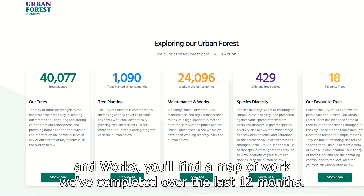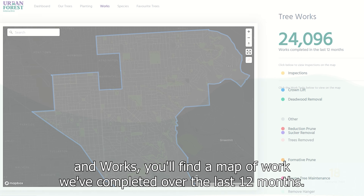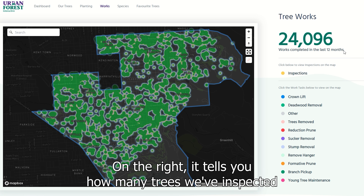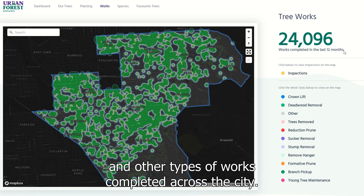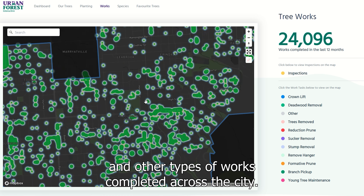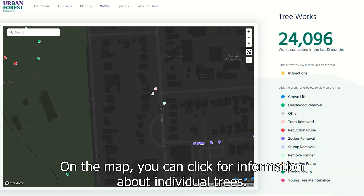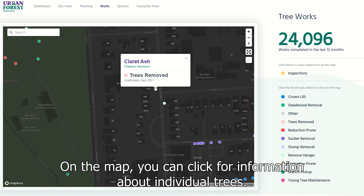Under 'Maintenance and Works' you'll find a map of work we've completed over the last 12 months. On the right it tells you how many trees we've inspected and other types of works completed across the city. On the map you can click for information about individual trees.